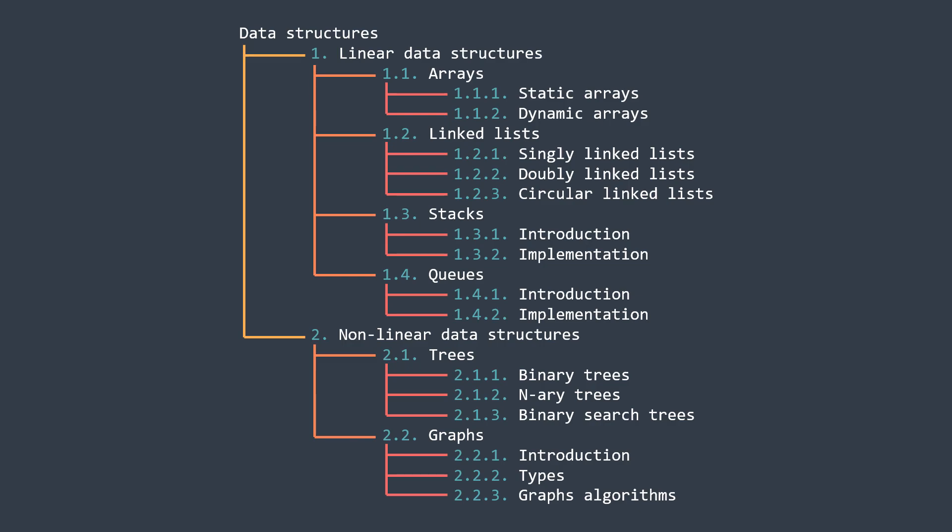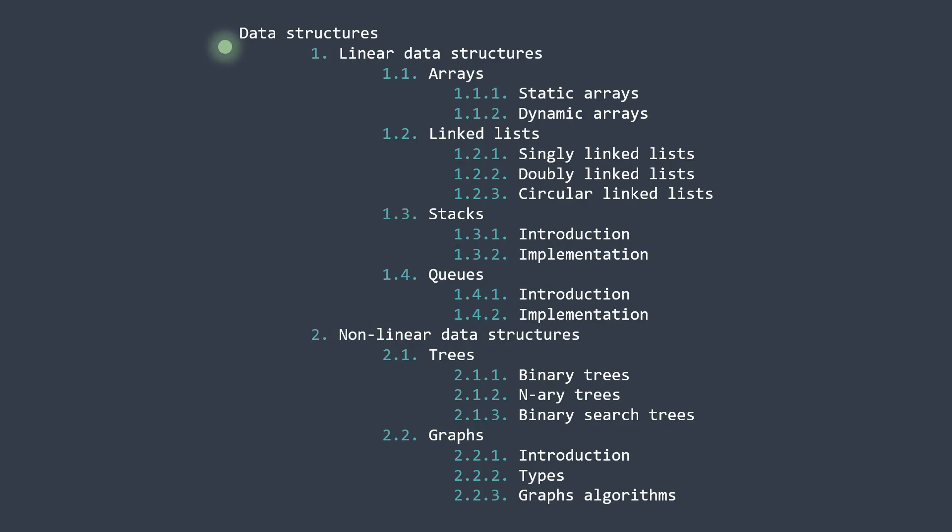And basically what you did here is depth-first search of the book, because you went deep into the first section, then you went back to read the next subsection, then you finished them all so you went back by one level to move to the next subsection, and so on until the end.